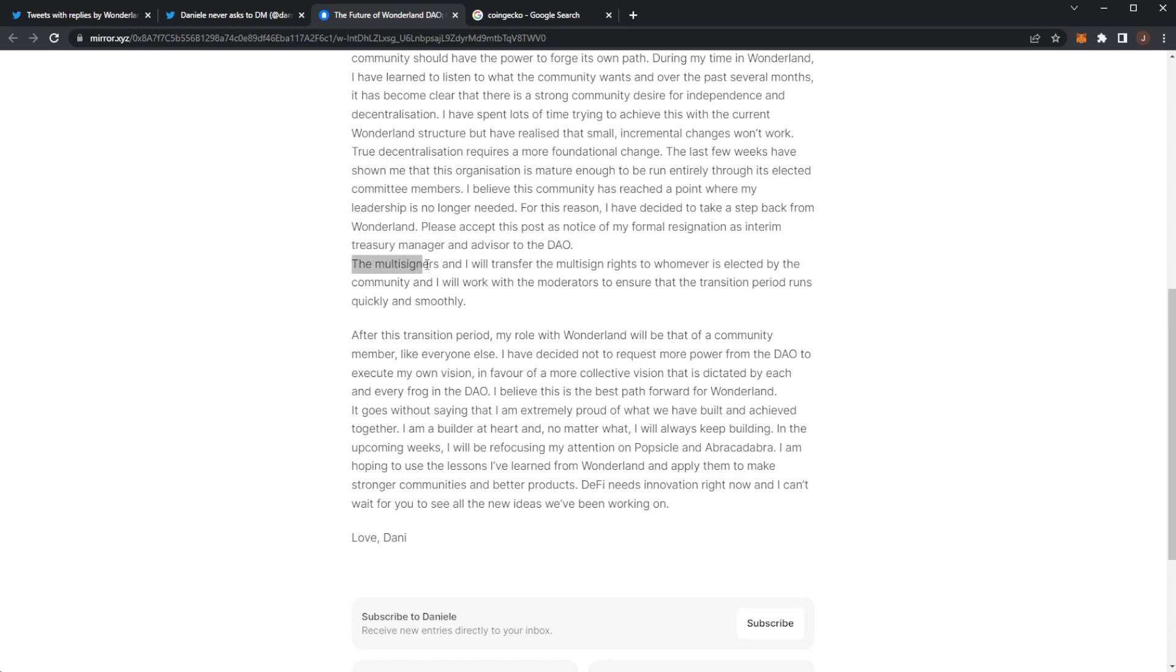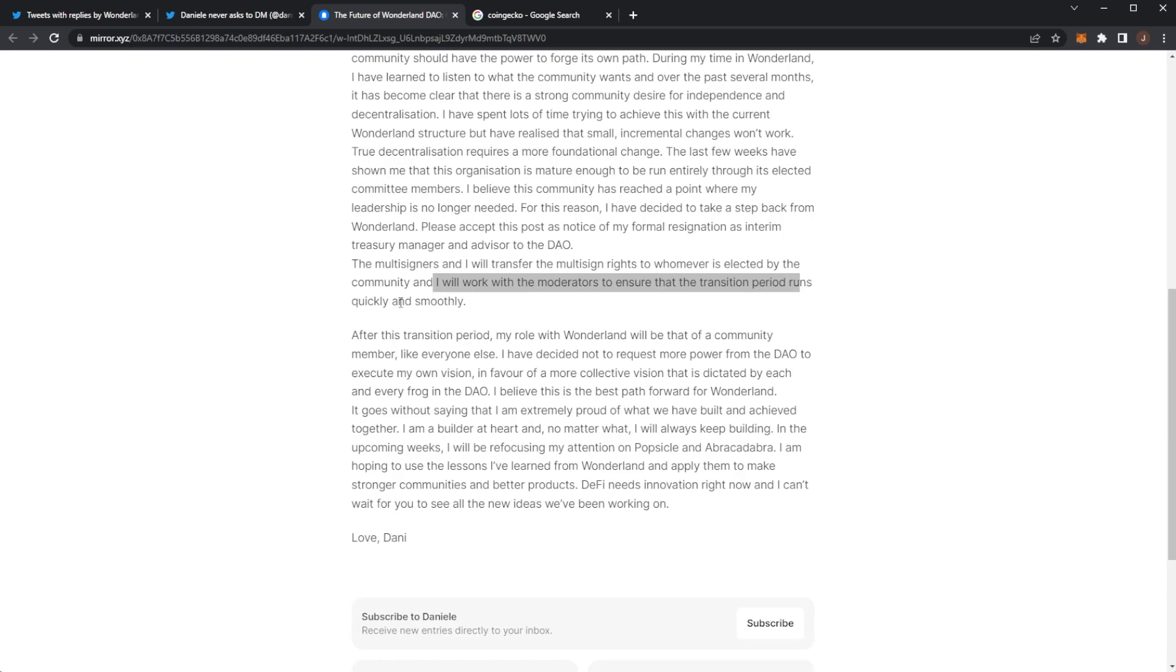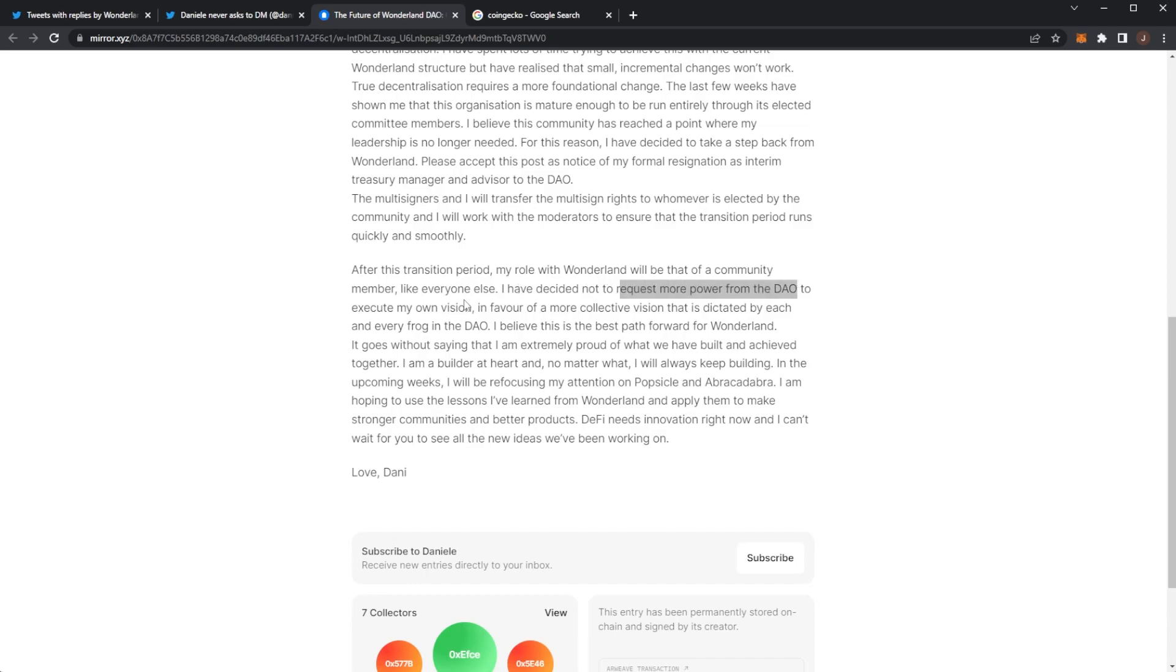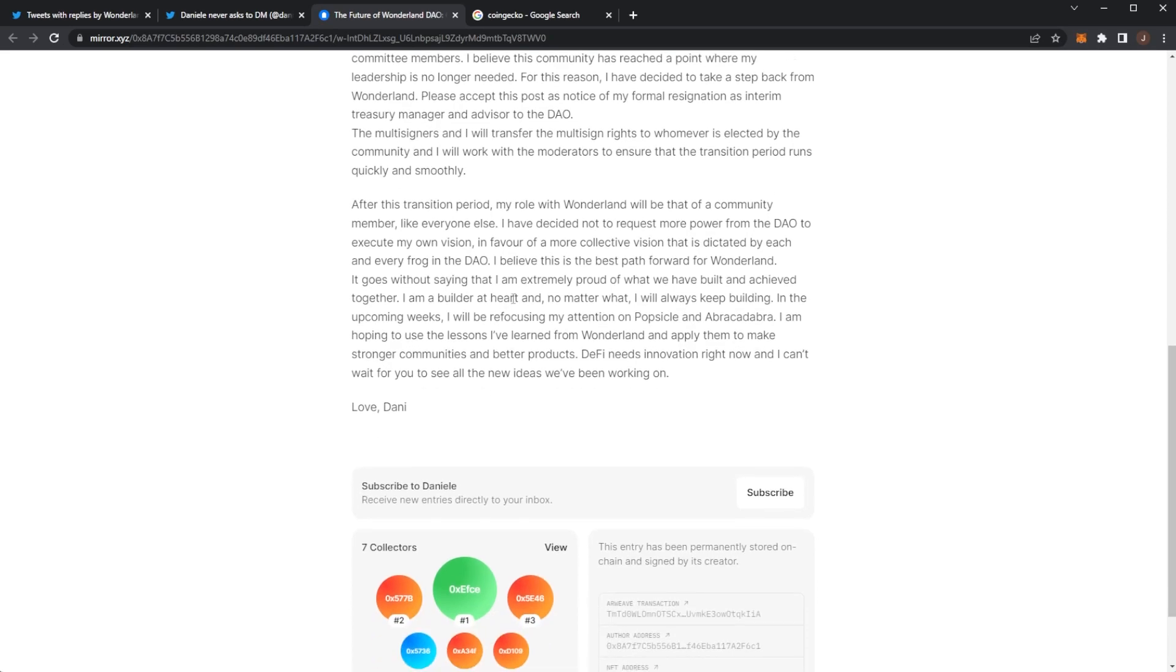Please accept this post as a notice of my formal resignation as interim treasury manager and advisor to the DAO. The multi-signers and I will transfer the multi-sign rights to whoever is elected by the community and I will work with the moderators to ensure that the transition period runs quickly and smoothly. After this transition period my role in Wonderland will be that of a community member like everyone else. I have decided not to request more power from the DAO to execute my own vision in favor of a more collective vision that is dictated by each and every frog in the DAO.